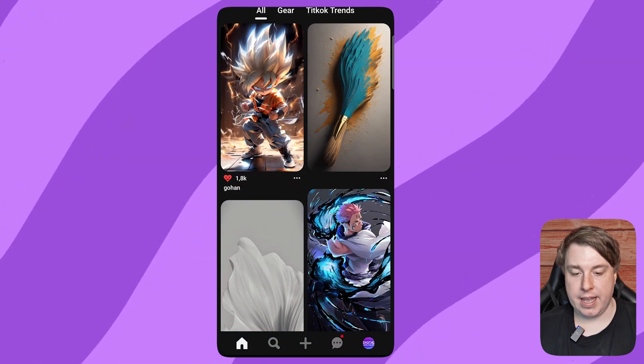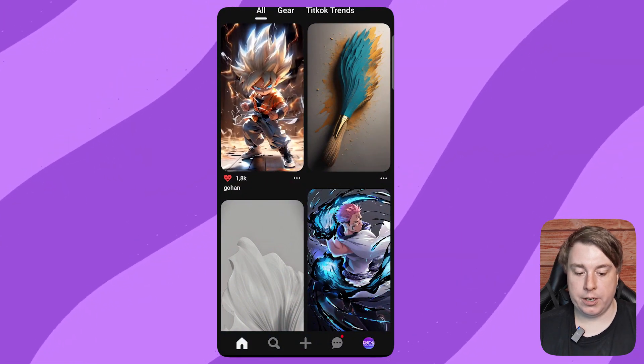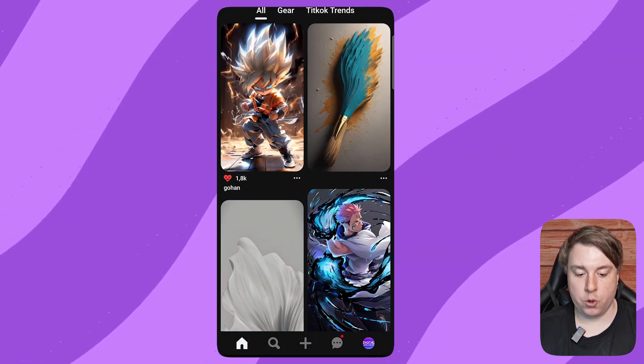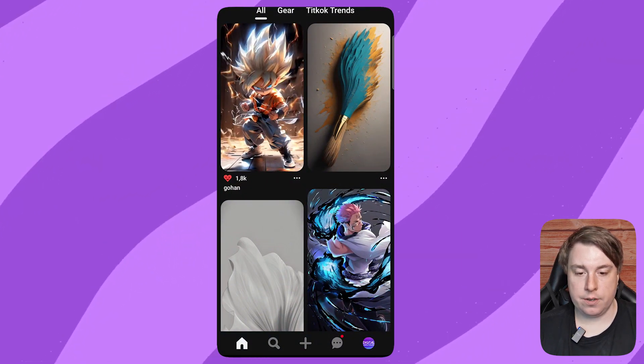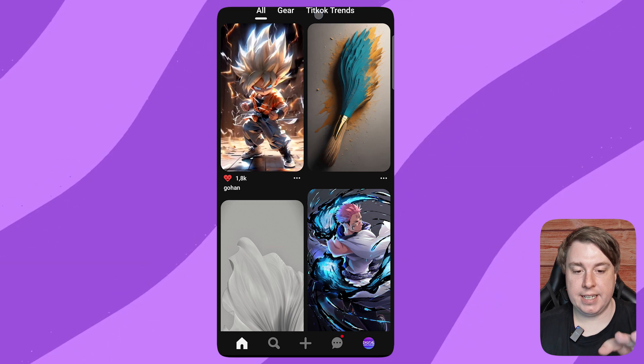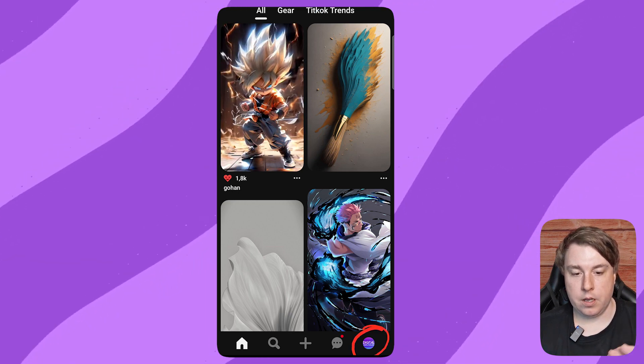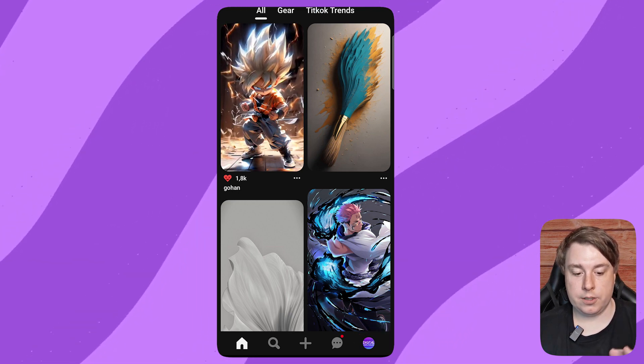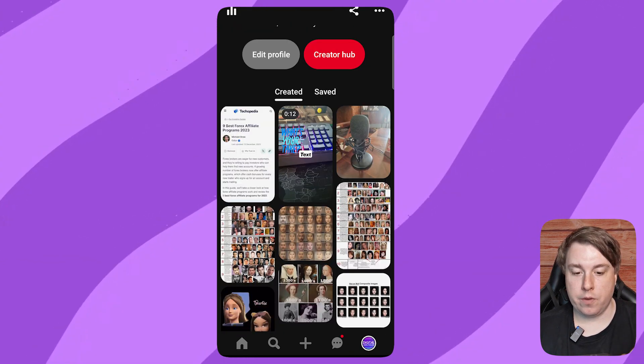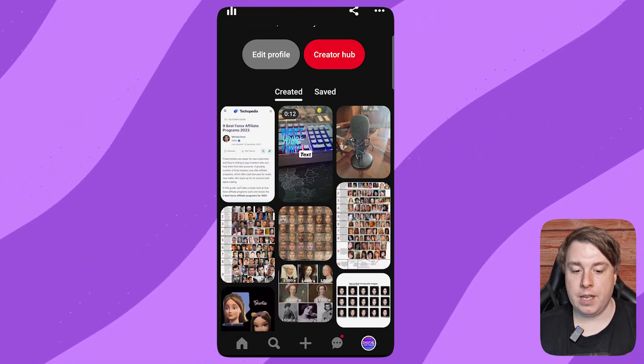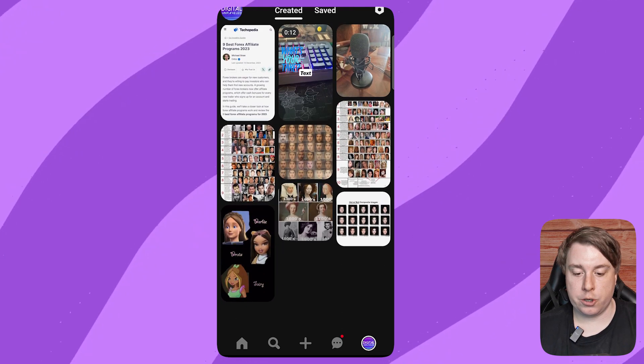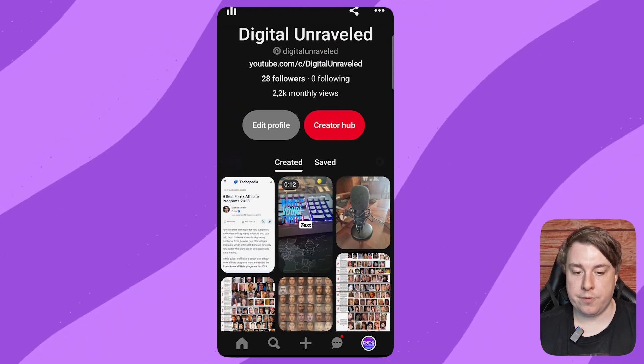What you want to do is go to your profile icon. You can see it there on the bottom right-hand corner. Click on your profile icon, and this will show you all your different pins.